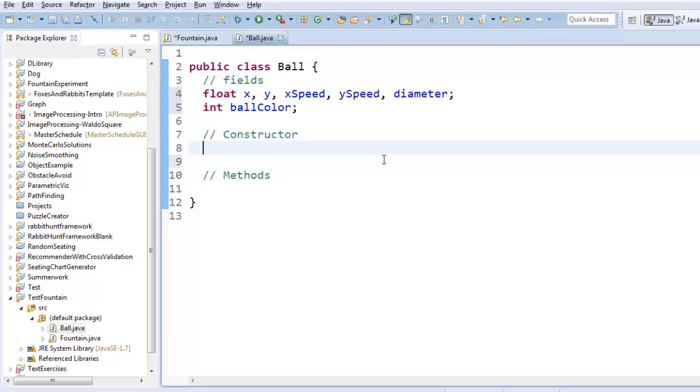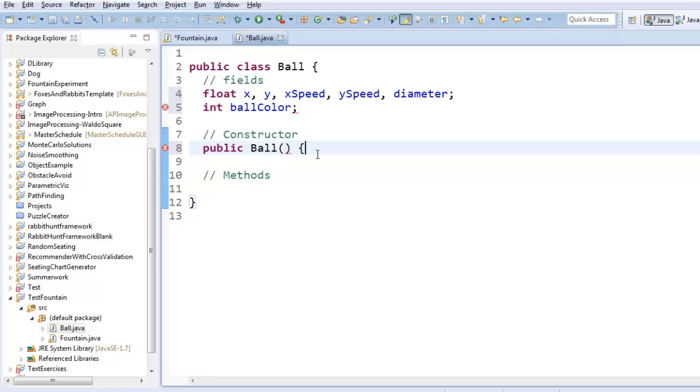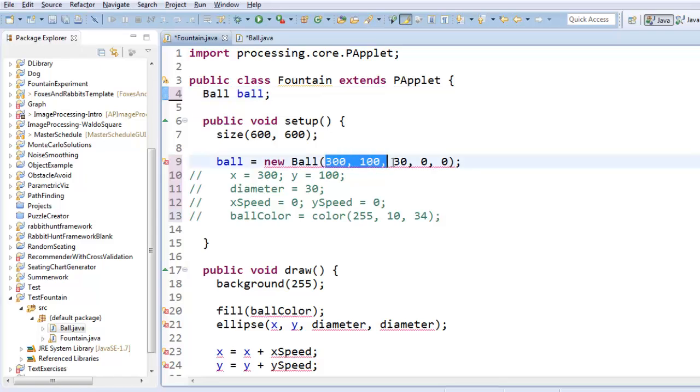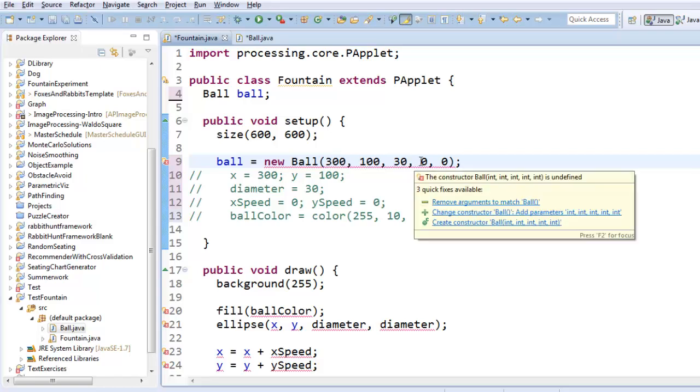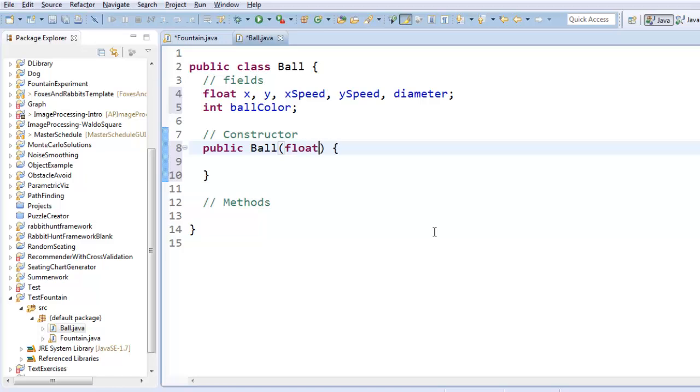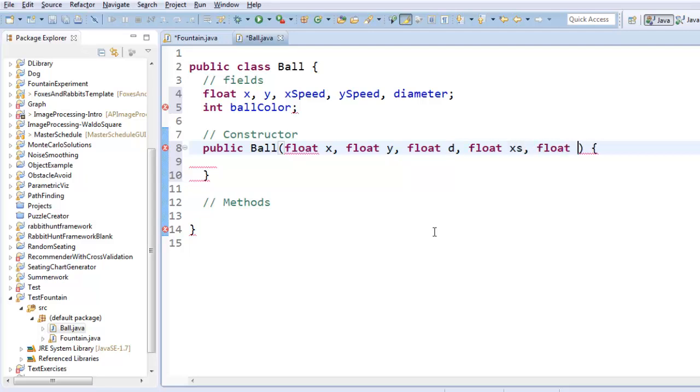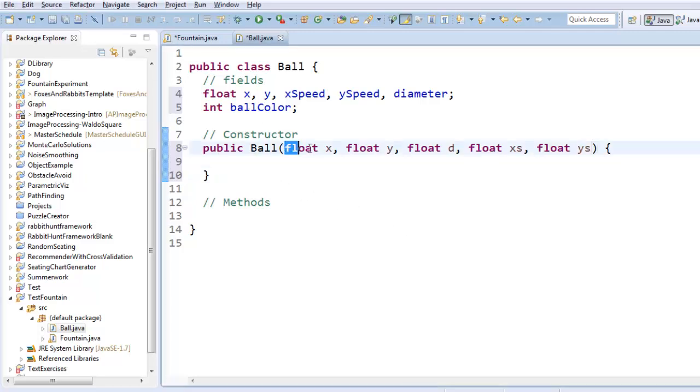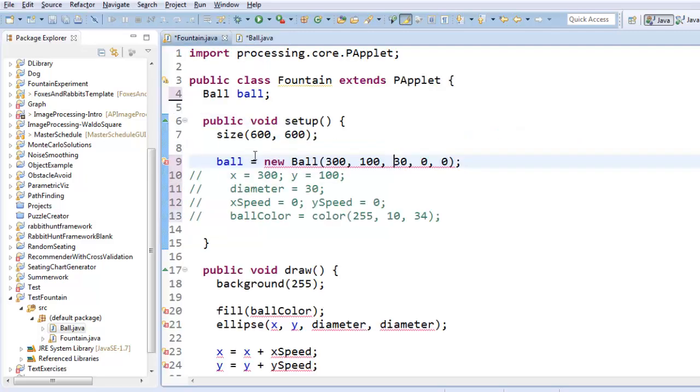And the constructor, what makes a constructor distinctive is it's got to have the same name as the class, so it's called Ball. It does not have any return type, not even void. And I got to decide, let's see, I think I want it to take five numbers as inputs, representing the x and the y and the diameter and the x speed and the y speed. So I'll just create some inputs. So x and y and diameter and xSpeed and ySpeed. And then I want to assign each of these inputs to one of the fields.